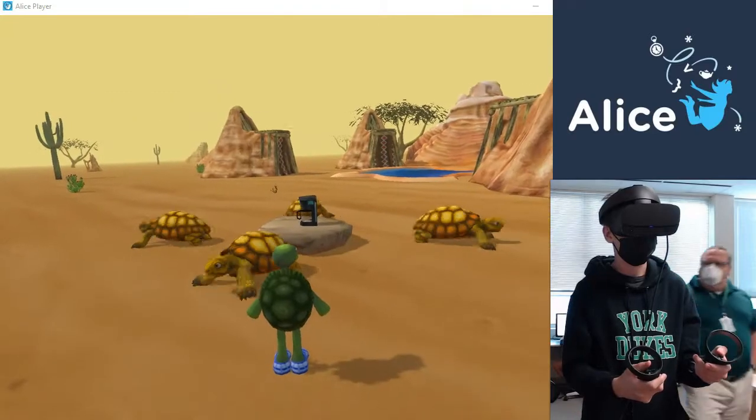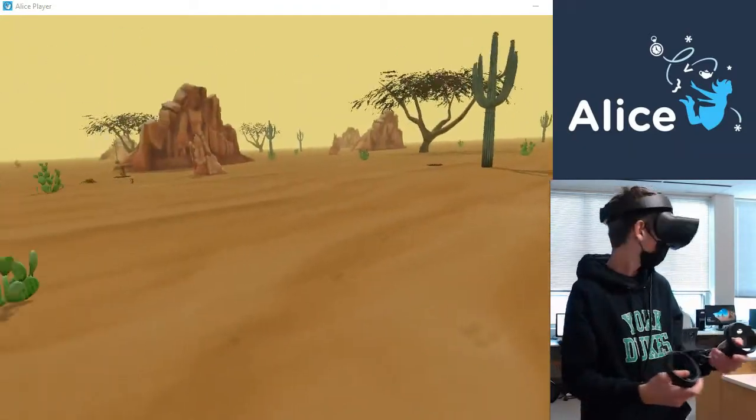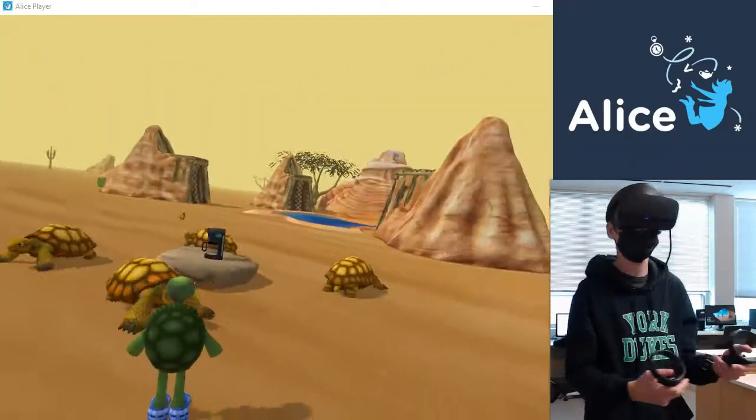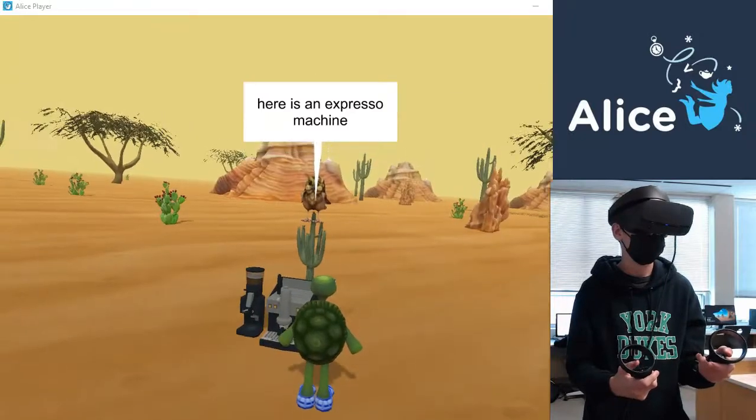Patrick has programmed in some non-player characters to interact with the user when they approach.